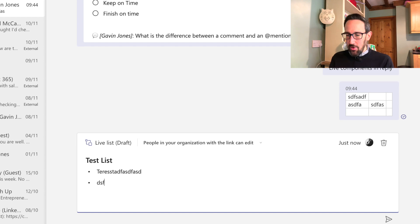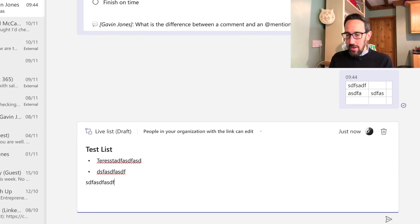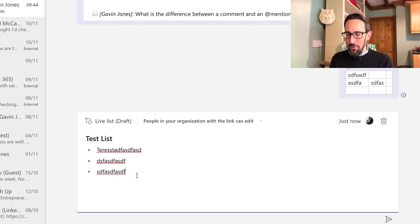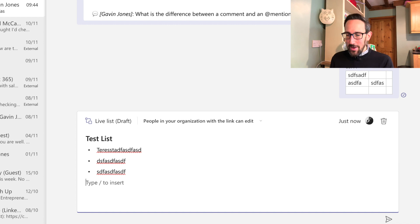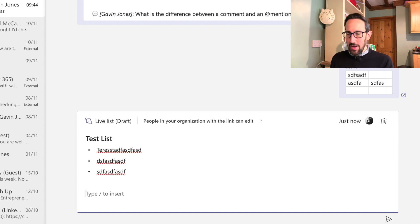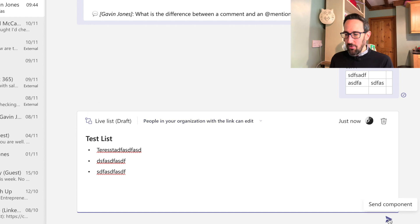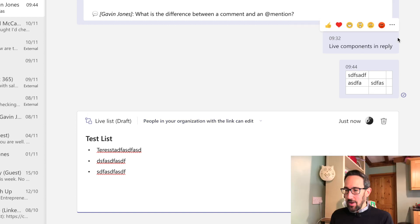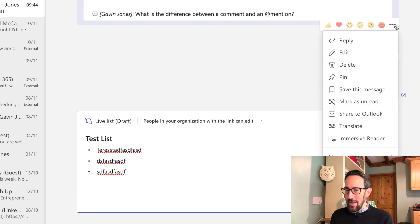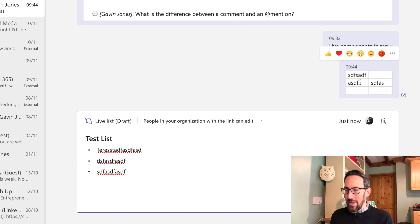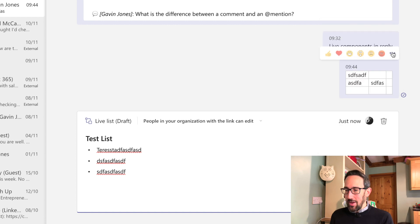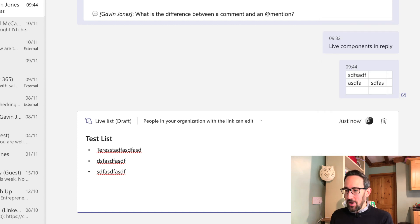And we can type some stuff in there and nothing too amazing about that so far, you might think. Once you come down a bit, then it says type slash to insert, and that's where it gets a little more interesting. But before we click on that, well, this is a live list that says draft. It's draft because I've not sent it yet. So unlike any other chat where you could recall your own chat and edit it, but if you had a table in it, you couldn't do that sort of live.